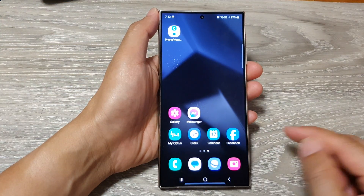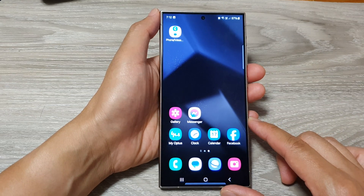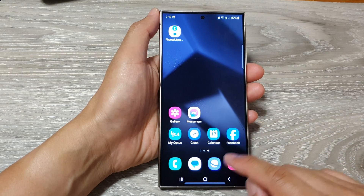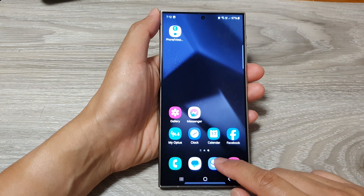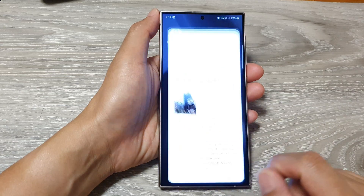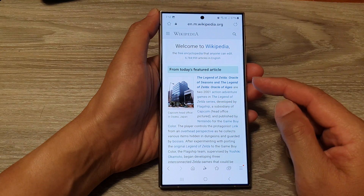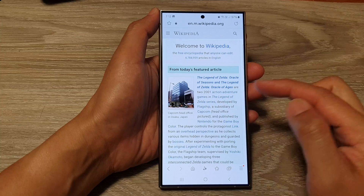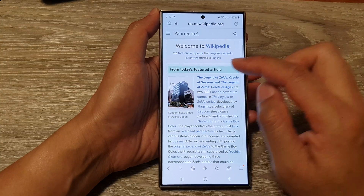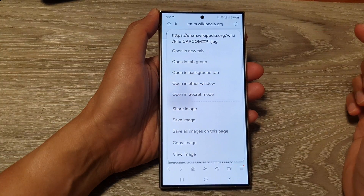On the home screen, open up your web browser. Here I'm going to open up Samsung Internet browser and then go to the web page that has the image and the text that you want to copy.